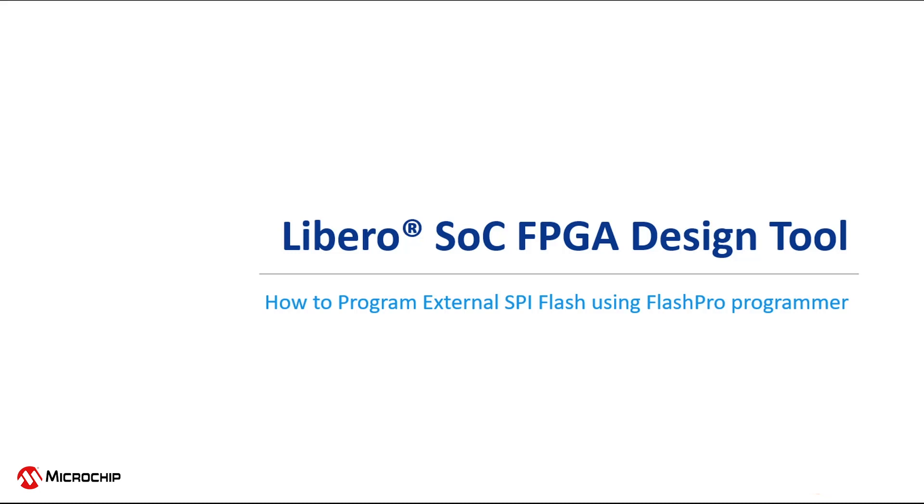Hello and welcome to a short video presentation on the Libero FPGA design tool. In this video we're going to discuss how to program an SPI flash image into an external SPI flash memory connected to a PolarFire device using a FlashPro programmer.